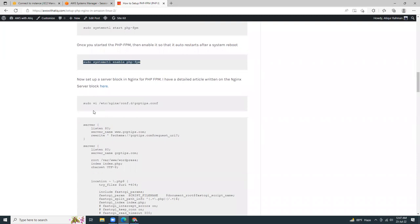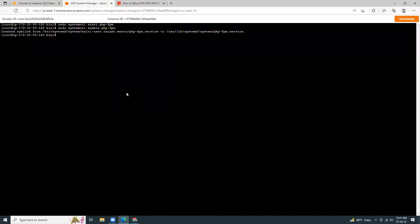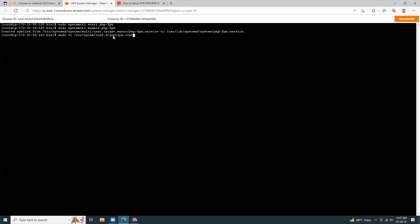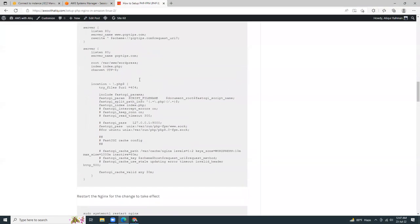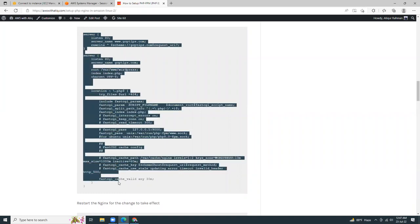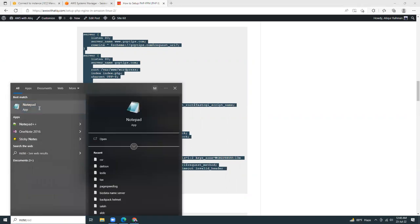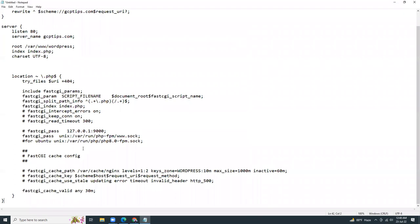Then I'm going to create a virtual host file. Let's just copy this. So we can change the name of the file. I'm giving gcptips.conf but you can give your domain name dot com. So press enter it will open the file in an edit mode. I'm going to press i to insert. That and then I'm going to copy all those lines. Open my notepad.